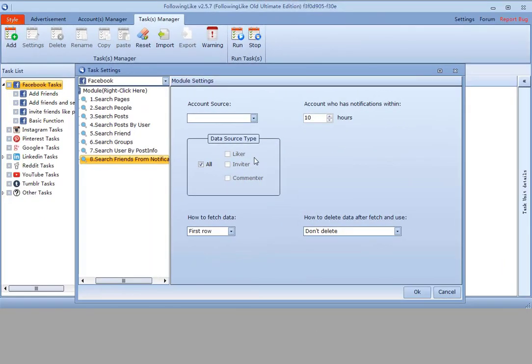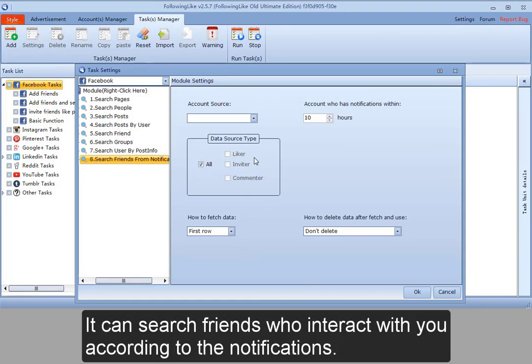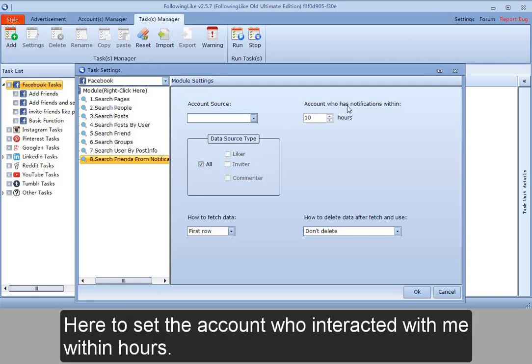The eighth, search friends from notifications. It can search friends who interact with you according to the notifications. Here to set the account who interacted with me within hours.